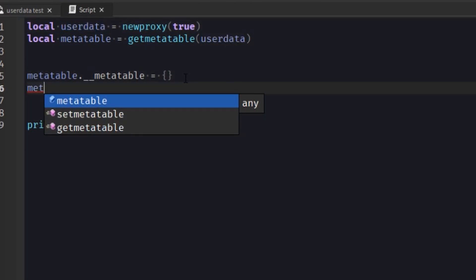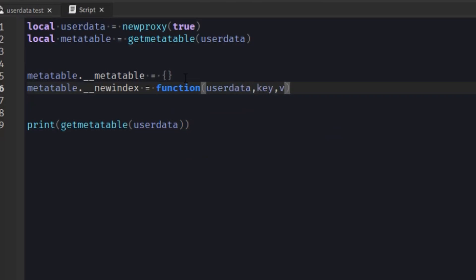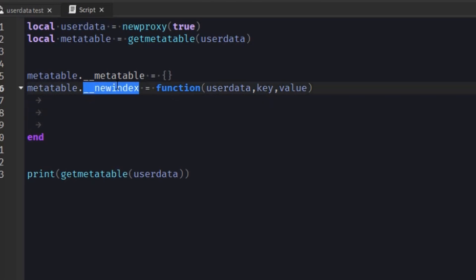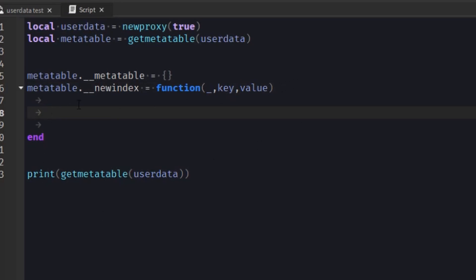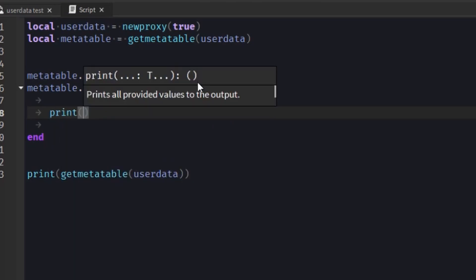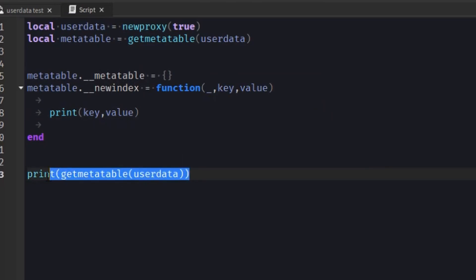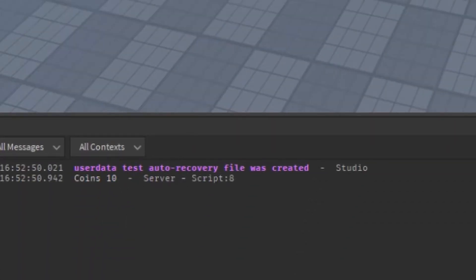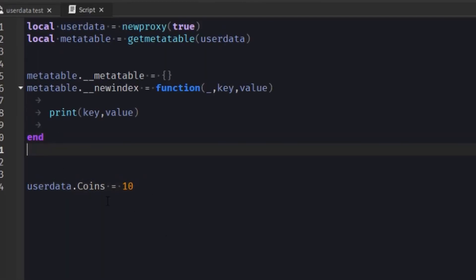We can also have a __newindex metamethod. So once new index is called, it will call this function, which will give us the userdata, the key, and the value. What we can do is print out the key and the value. Now if we try and assign a key with a value to our userdata, it will print out the key and value. So if we do userdata.coins equals 10 and run it, it will say coins 10.